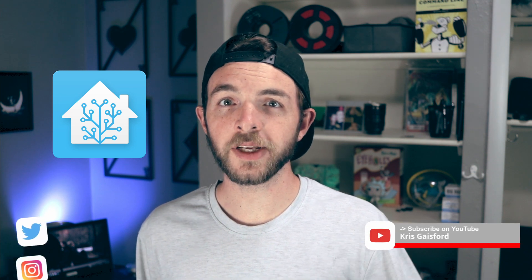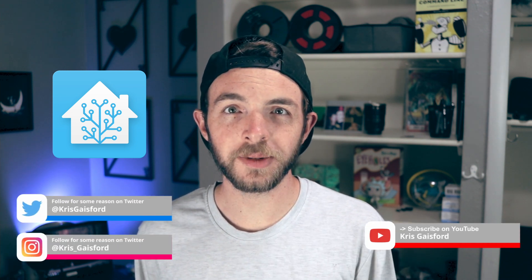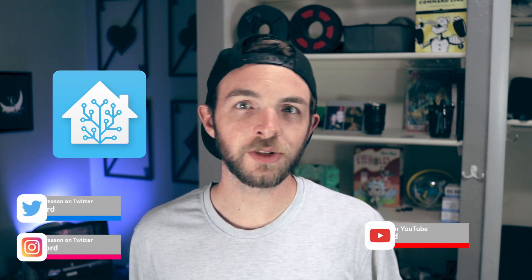So definitely stick around. If you like the video go ahead and like it, and if you like Home Assistant stuff go ahead and subscribe to the channel. Let's go ahead and jump right into it.